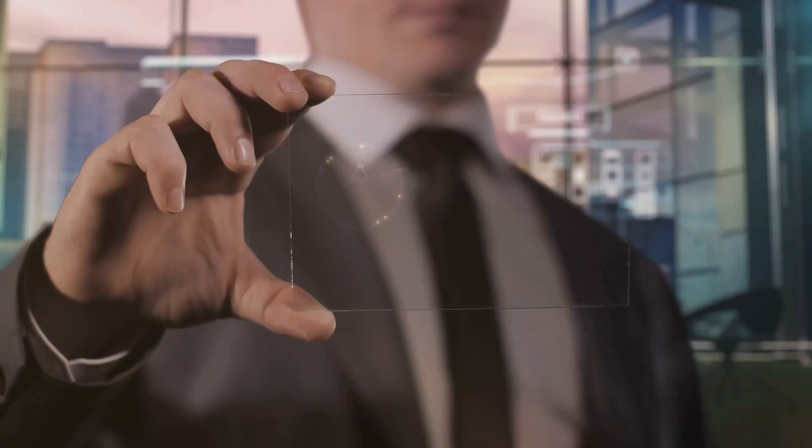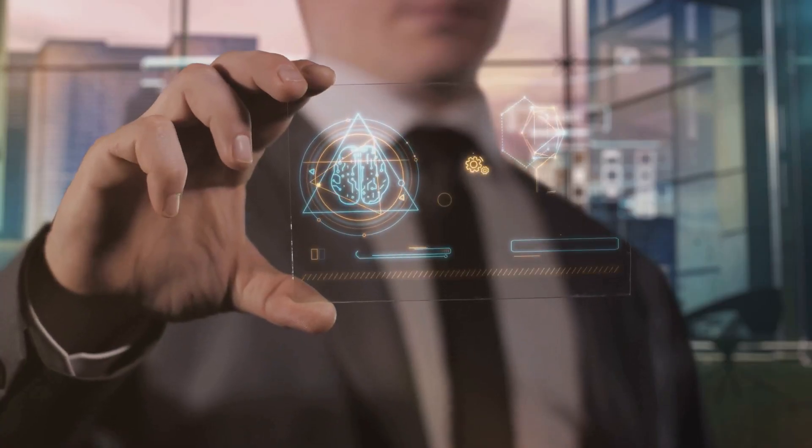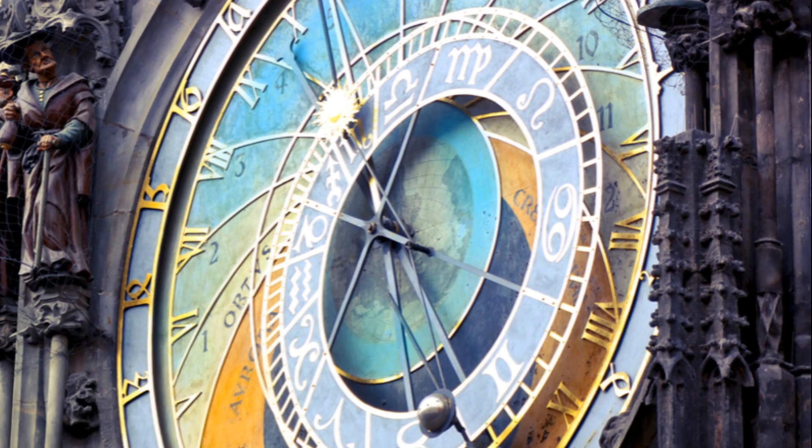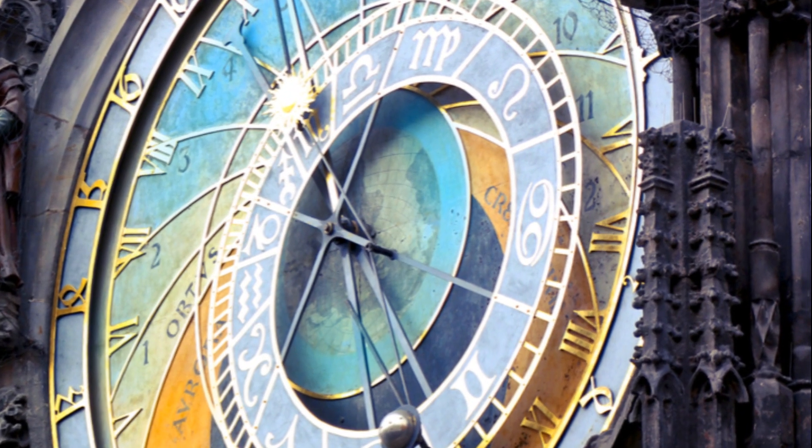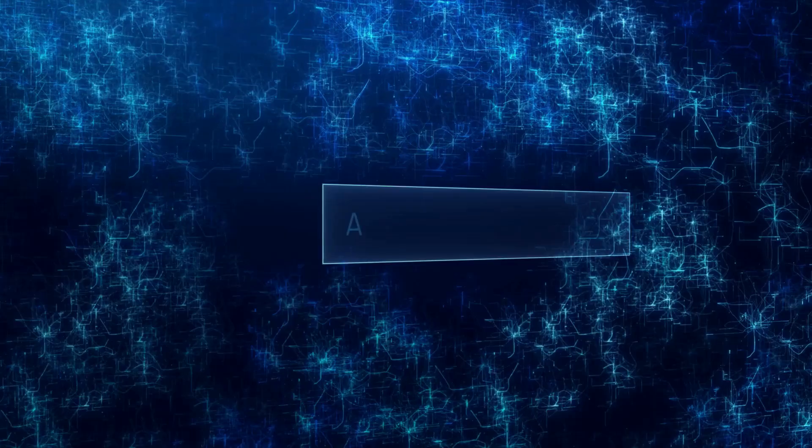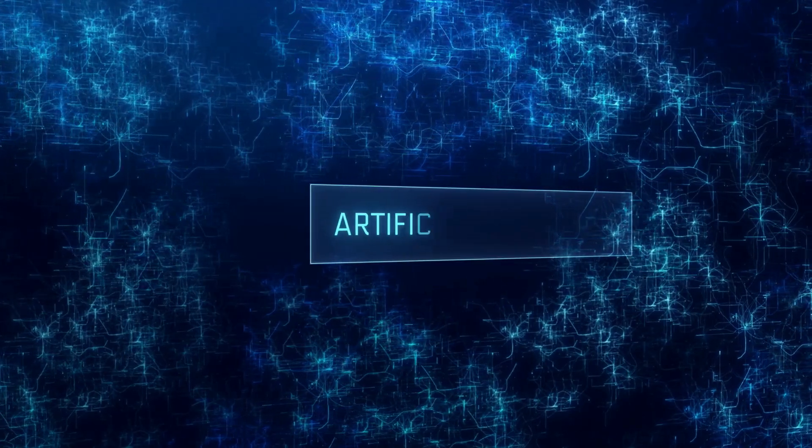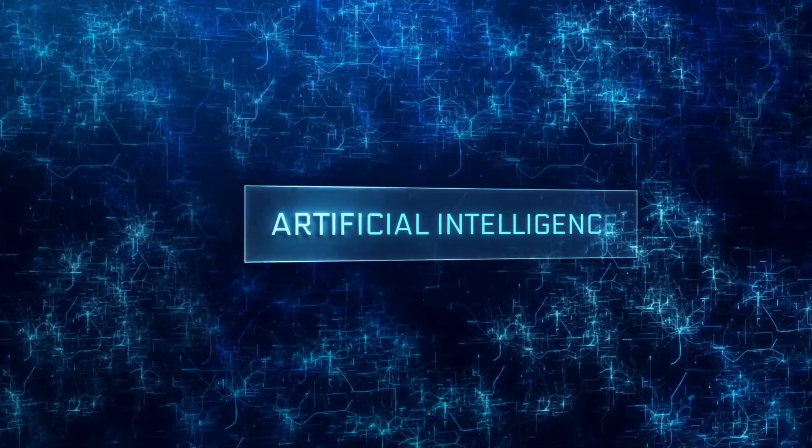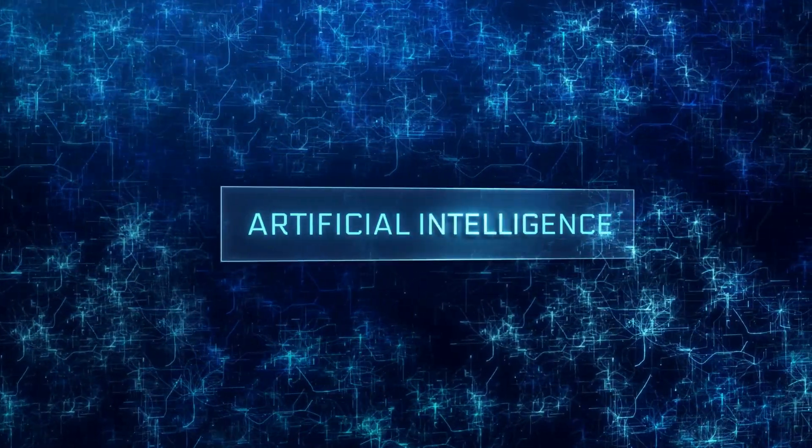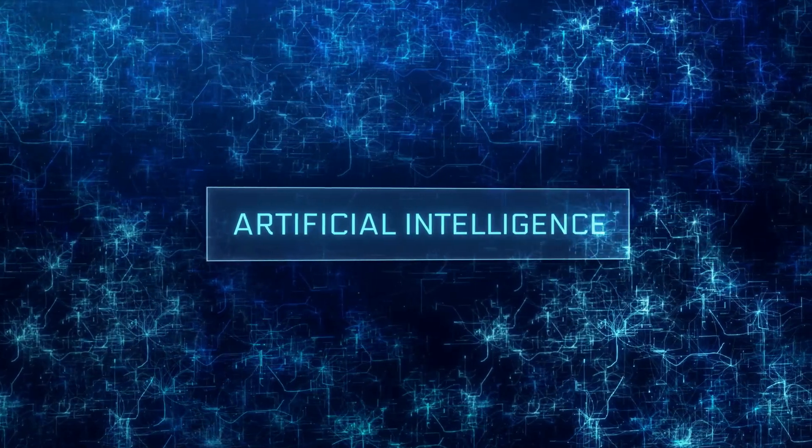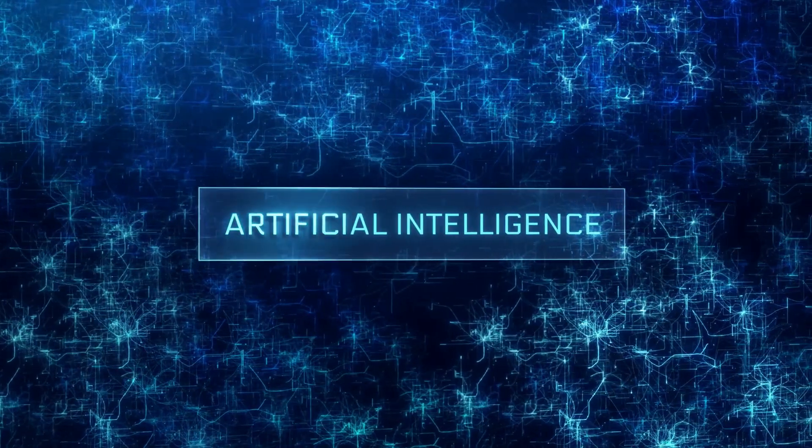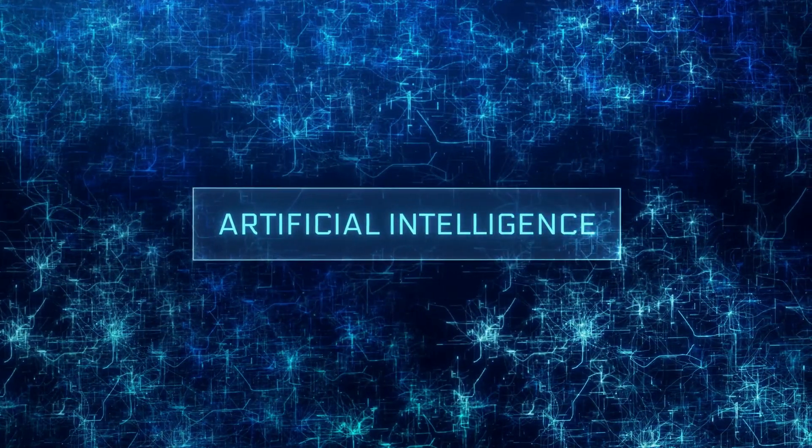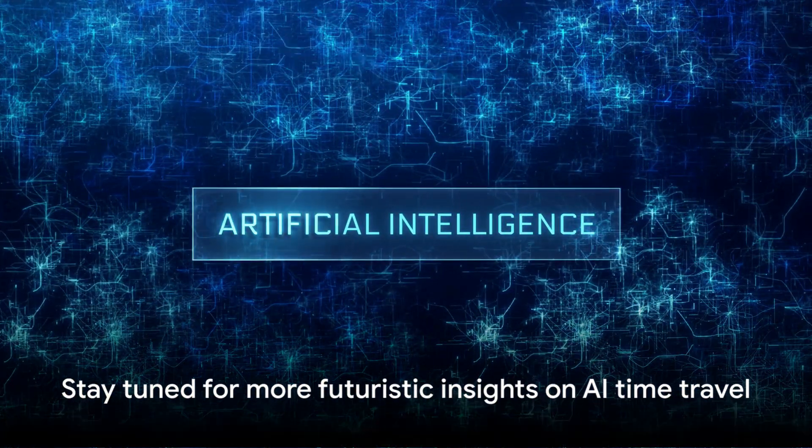What's your take on this groundbreaking technology? Are you excited about the potential of AI time travel? Or do you have concerns about its implications? Don't forget to subscribe for more videos on cutting-edge technology. Until next time, keep exploring the future.